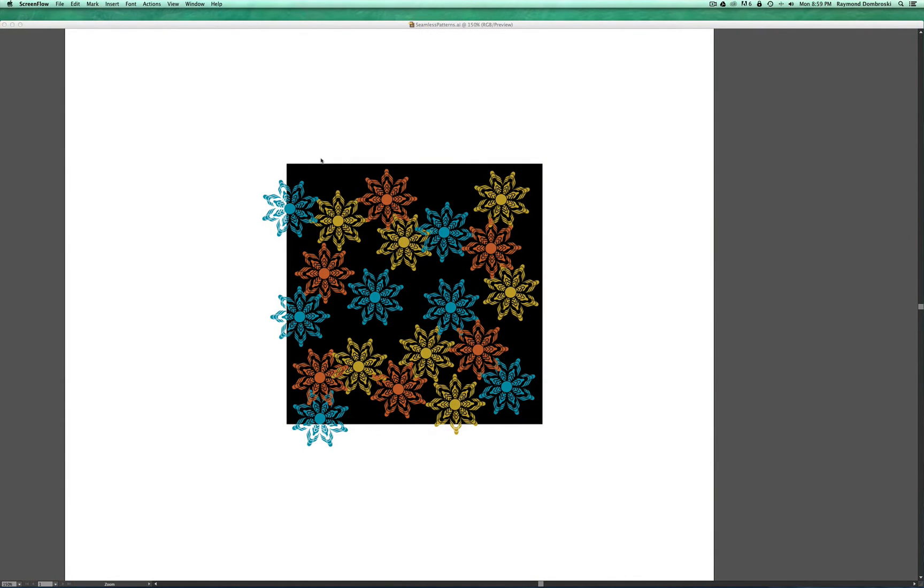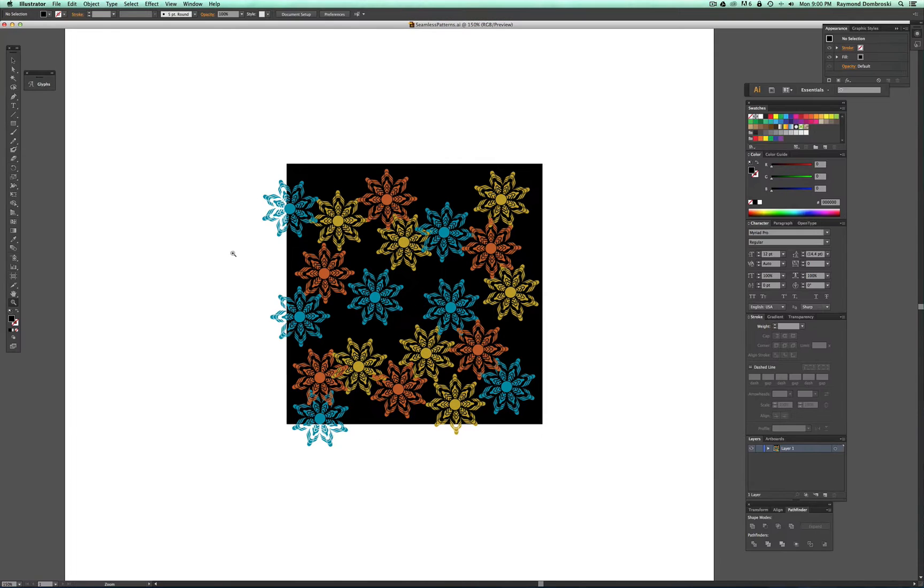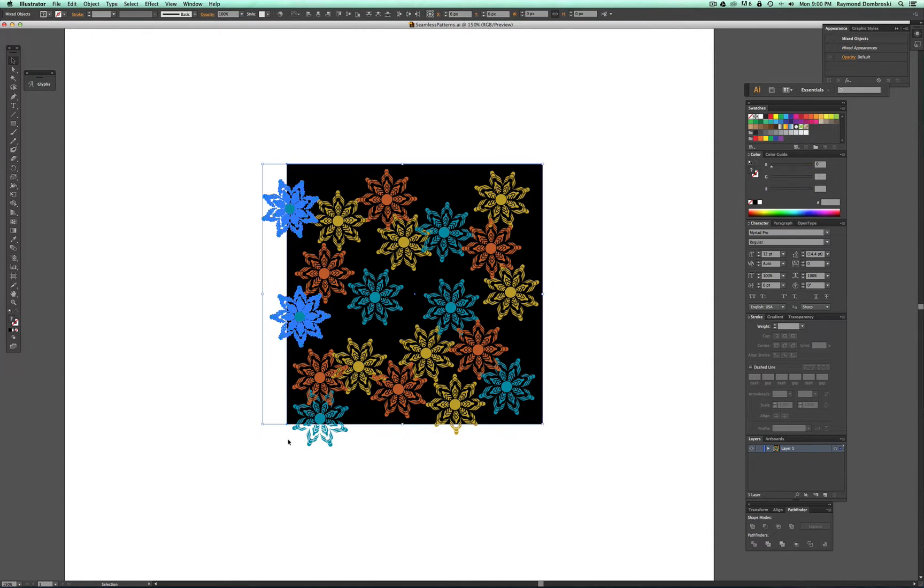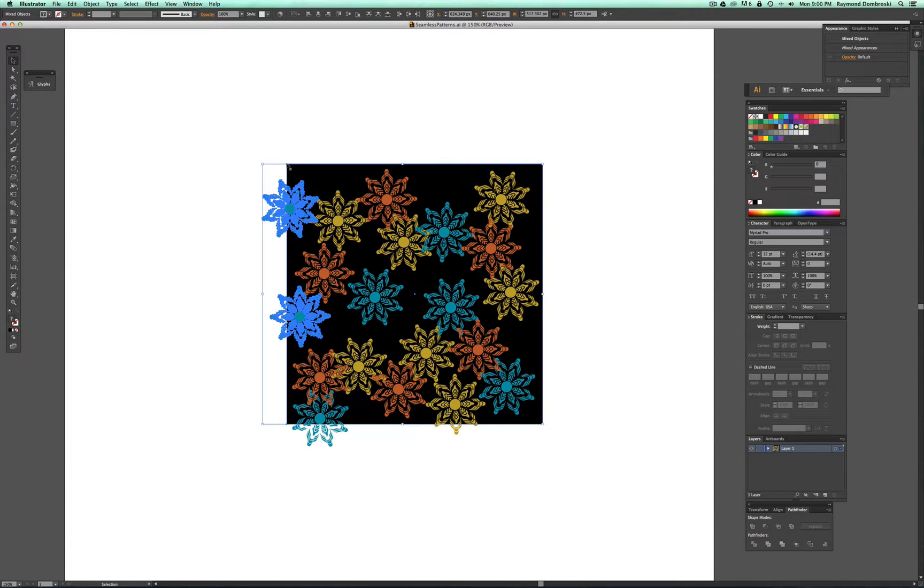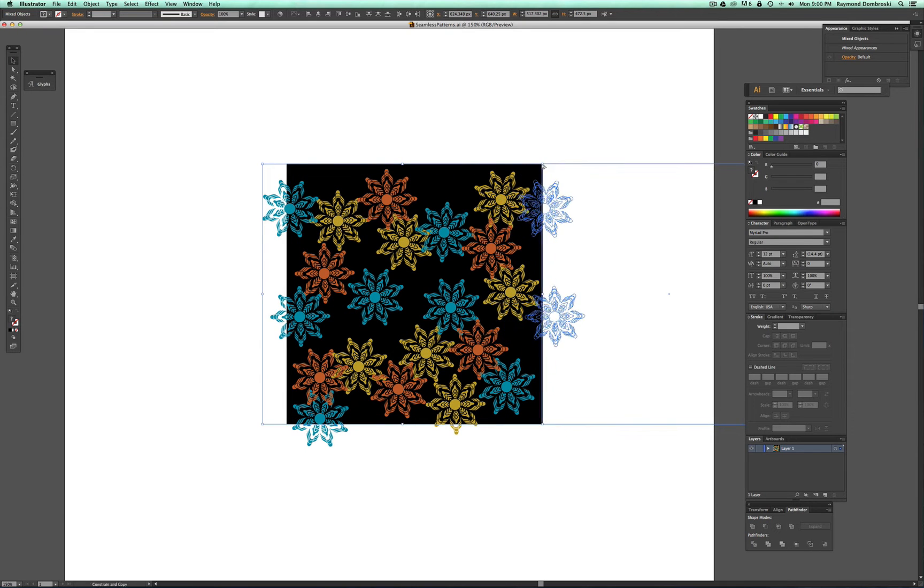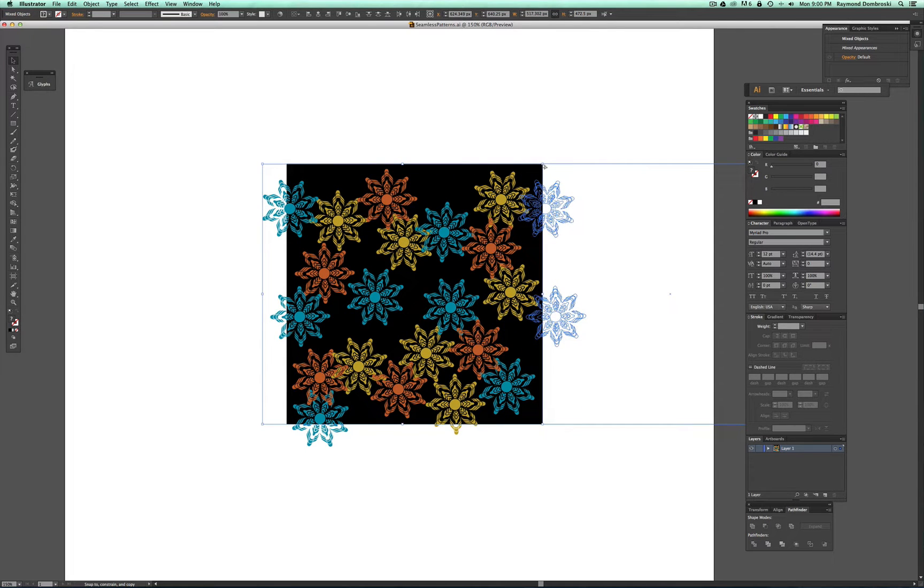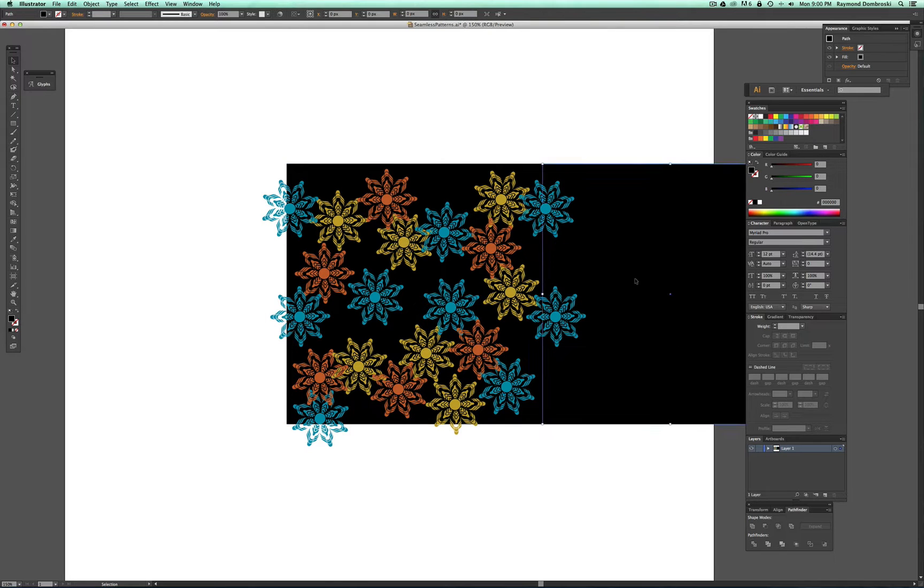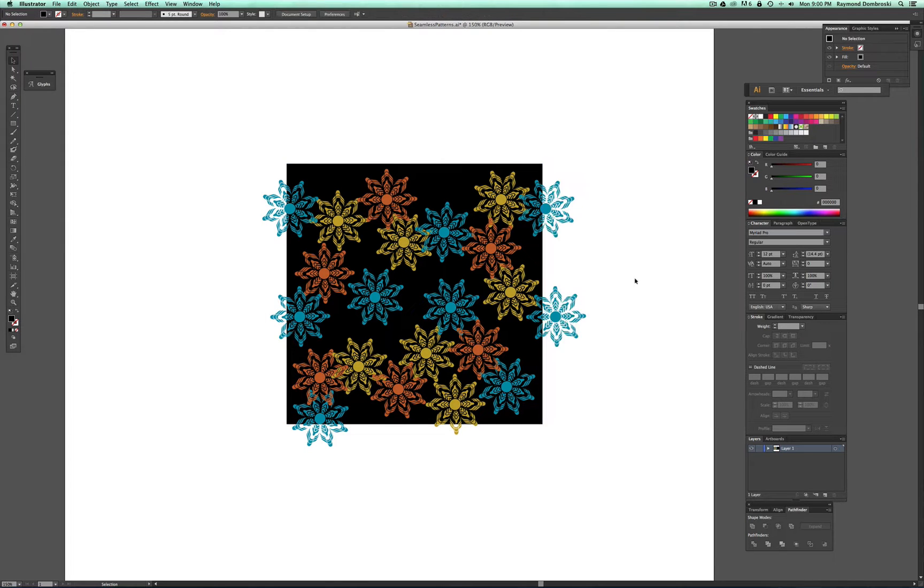Typically I start with a square background, and I lay out all the elements, and the main key here is you want it to repeat side to side, top to bottom. So what I'll do is select the elements that hang over on the left side, and I'll hold down my Option key to drag a copy, and as soon as you see it snap, just let go, and you know that it's in the correct position.